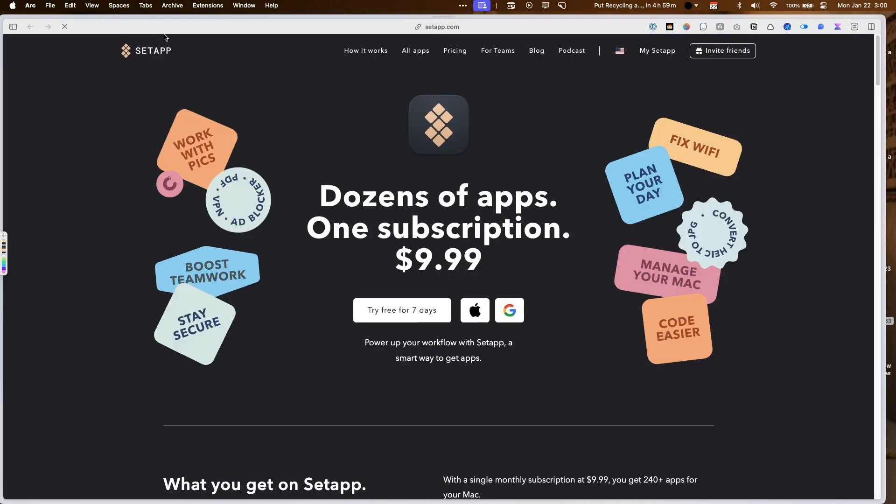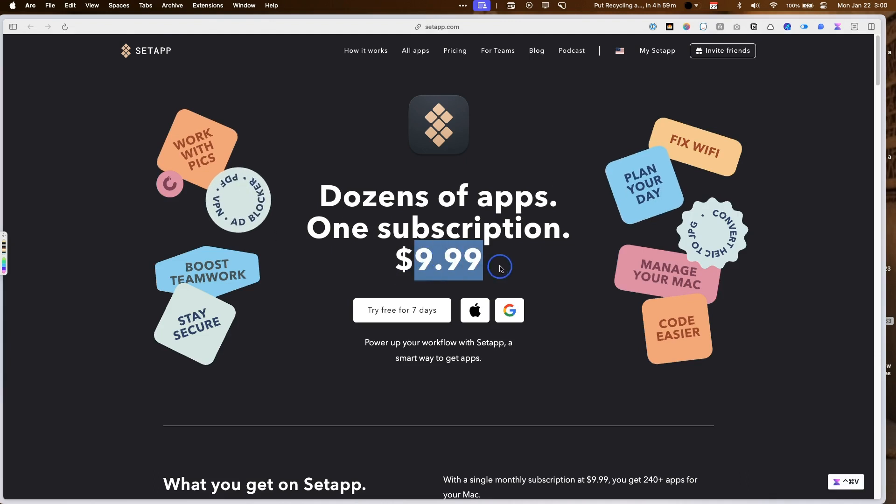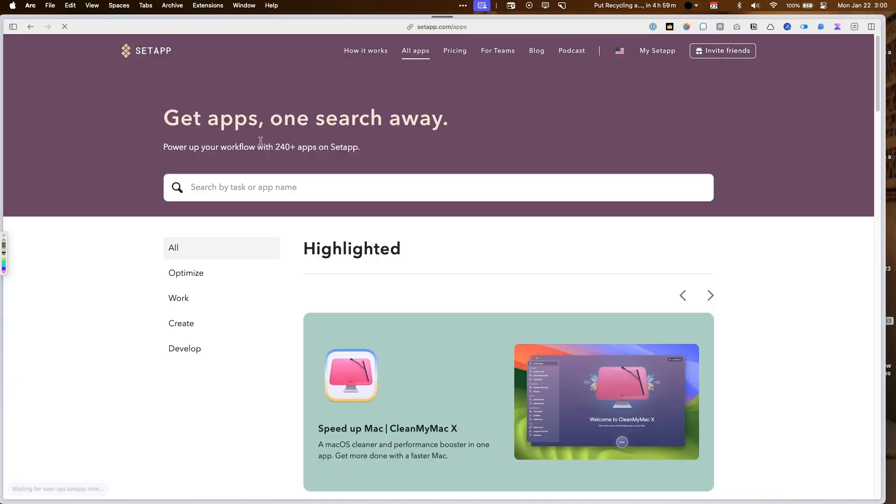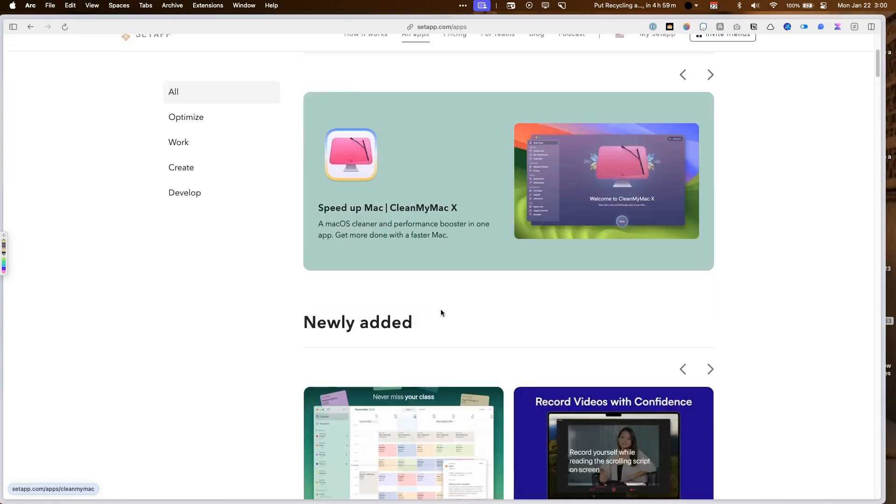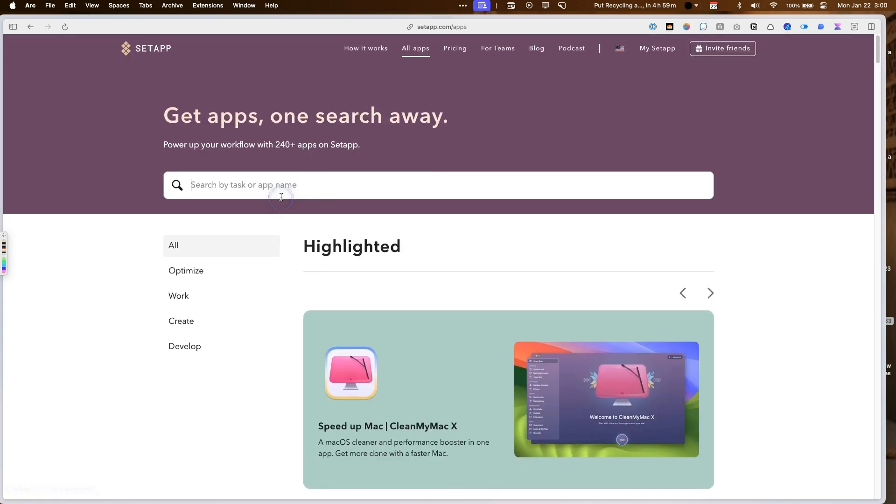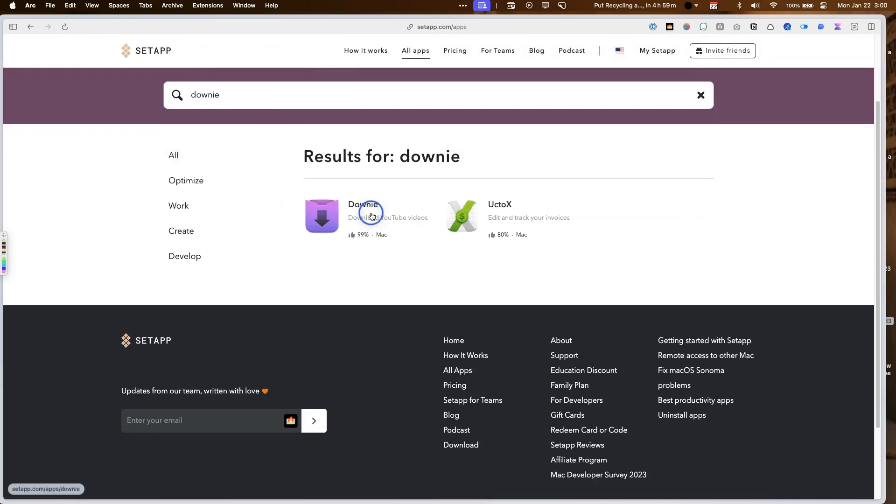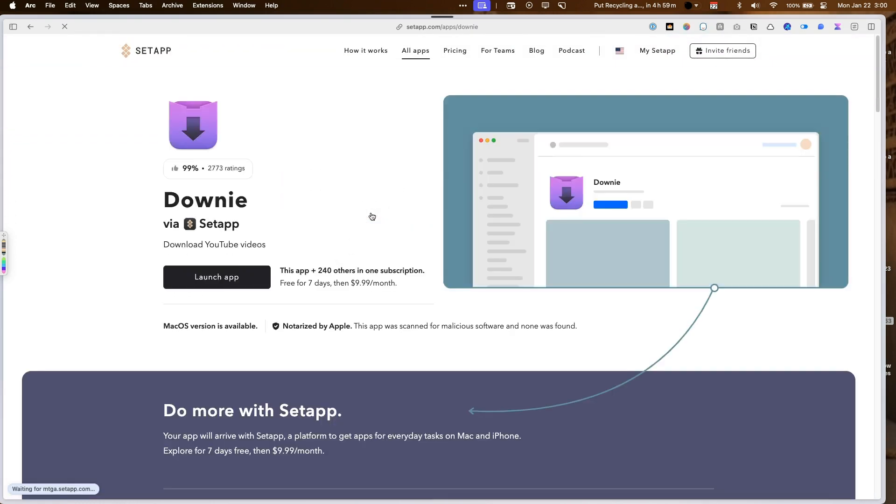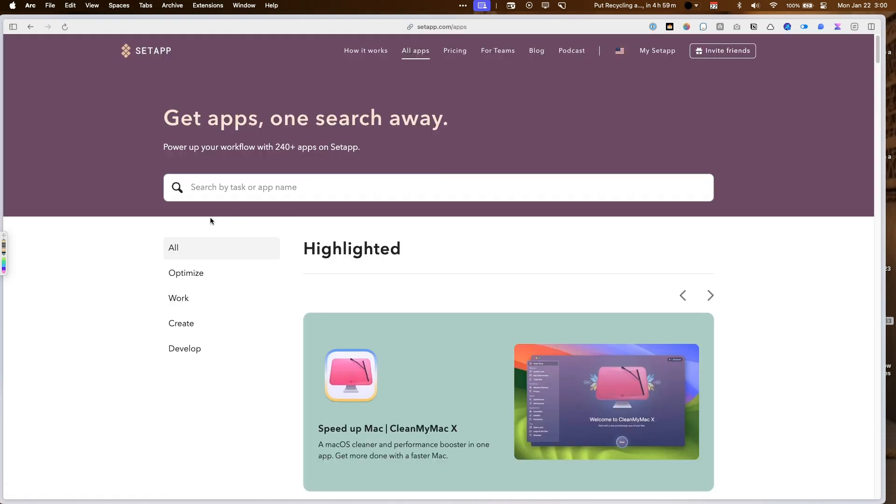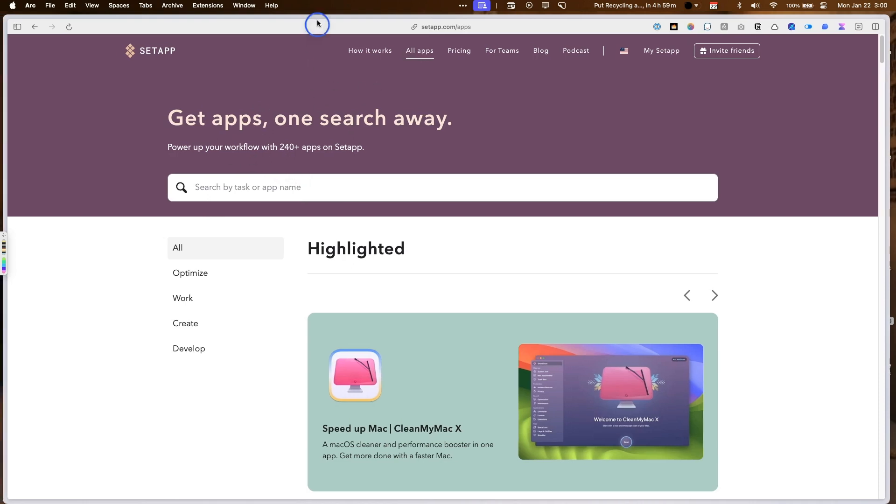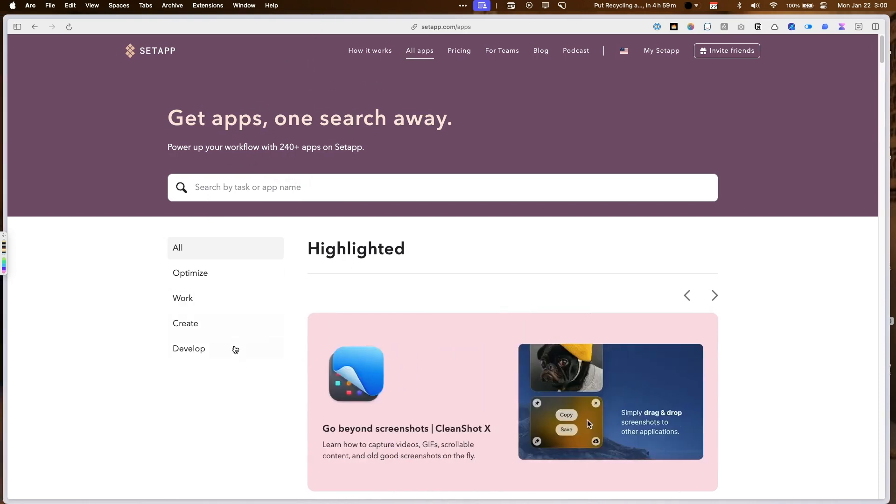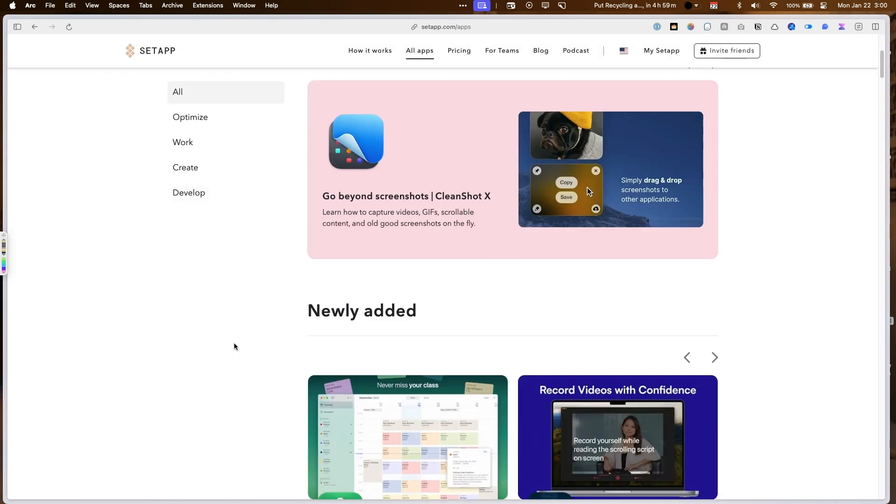If you go to Setapp, Setapp is like a subscription where you pay 10 bucks a month and you get access to 240 different apps. And if you type in Downy here, you can see it's got Downy and this is free for seven days and then 10 bucks a month, but you also get access to the full version too.